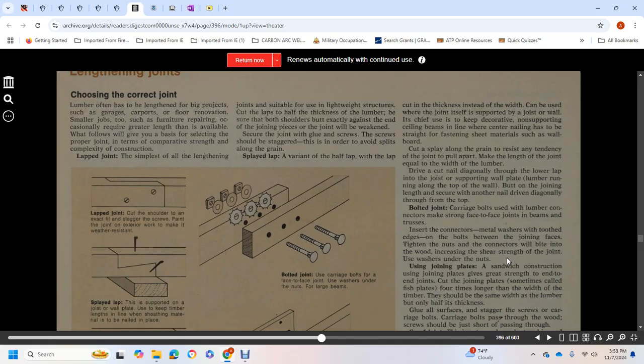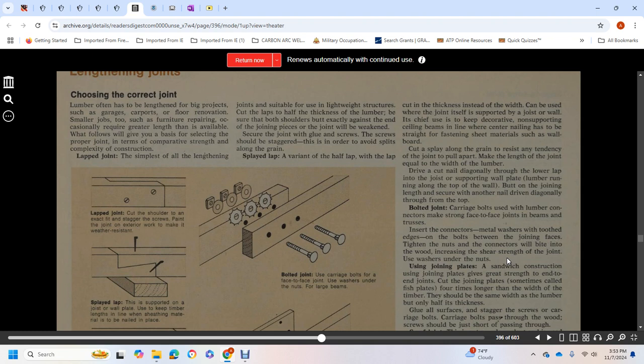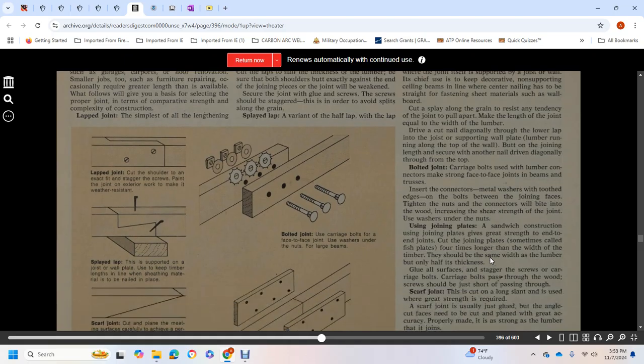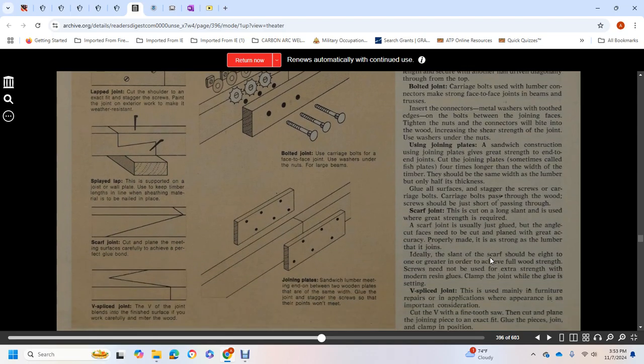Butt joint: lengthen with screws or nails driven diagonally through the top. For bolted joints, carriage bolts used for lumber connectors make strong face-to-face joints in beams and trusses. Insert connectors and metal washers between the joining faces. Tighten nuts and connectors will bite into the wood, increasing the shear strength. Use washers under the nuts.